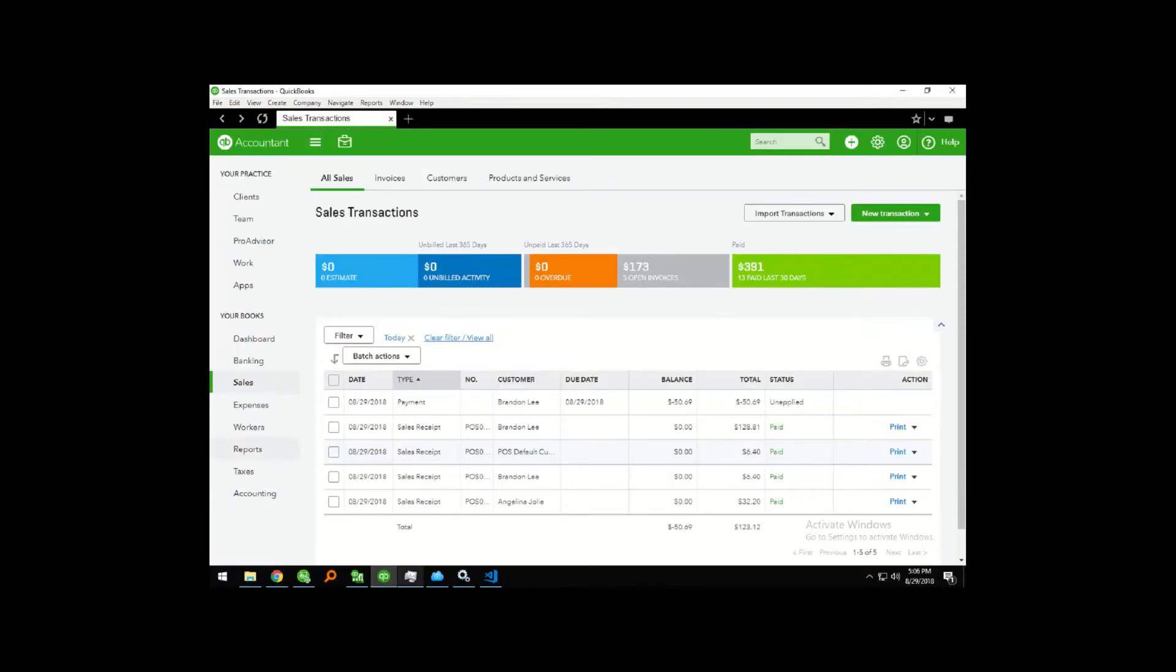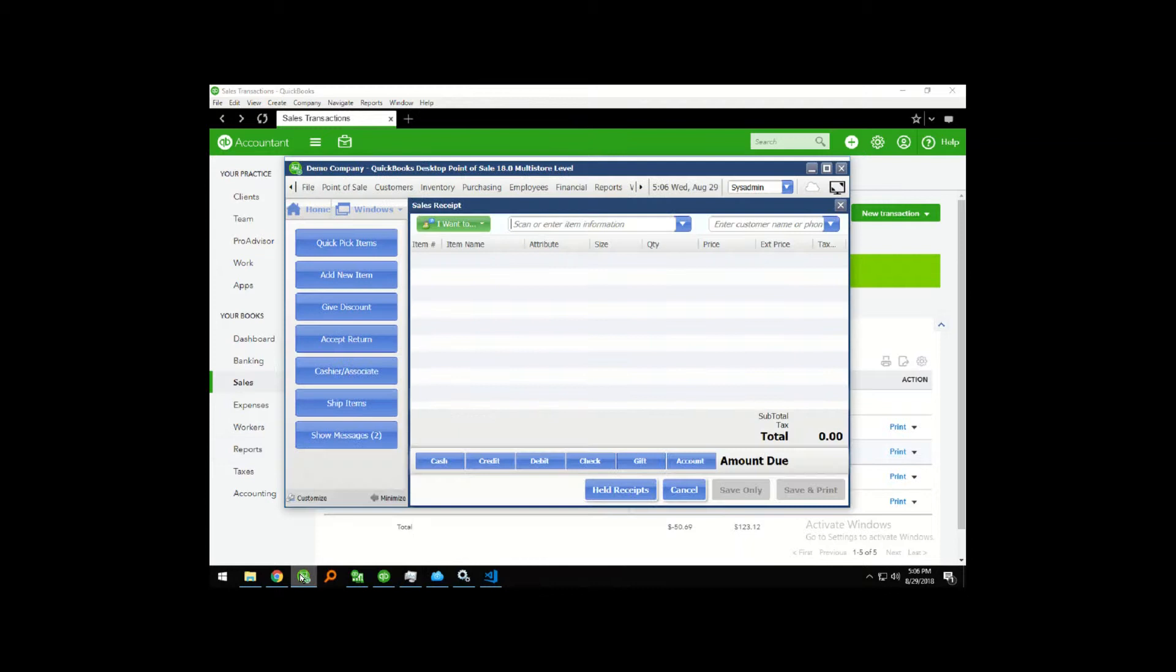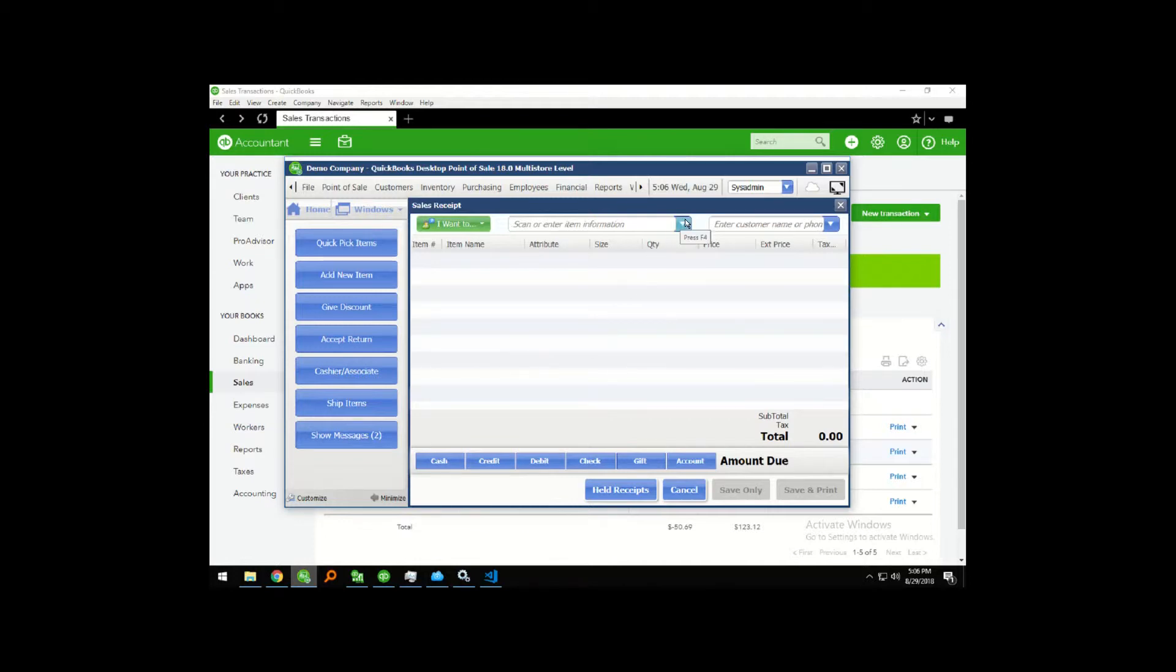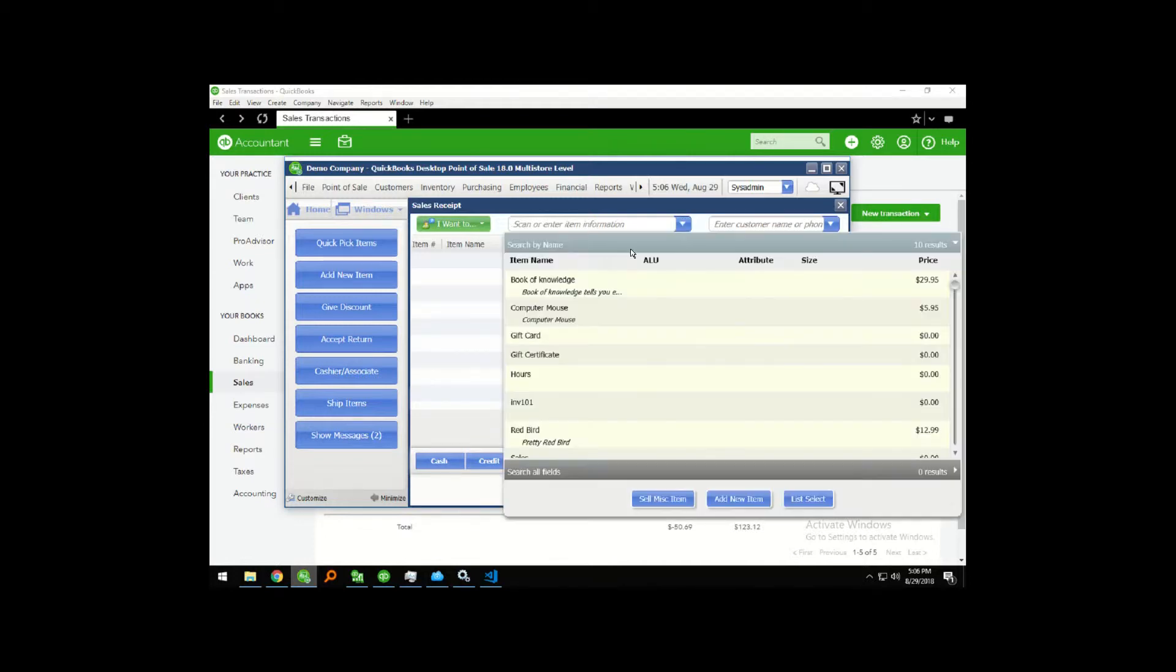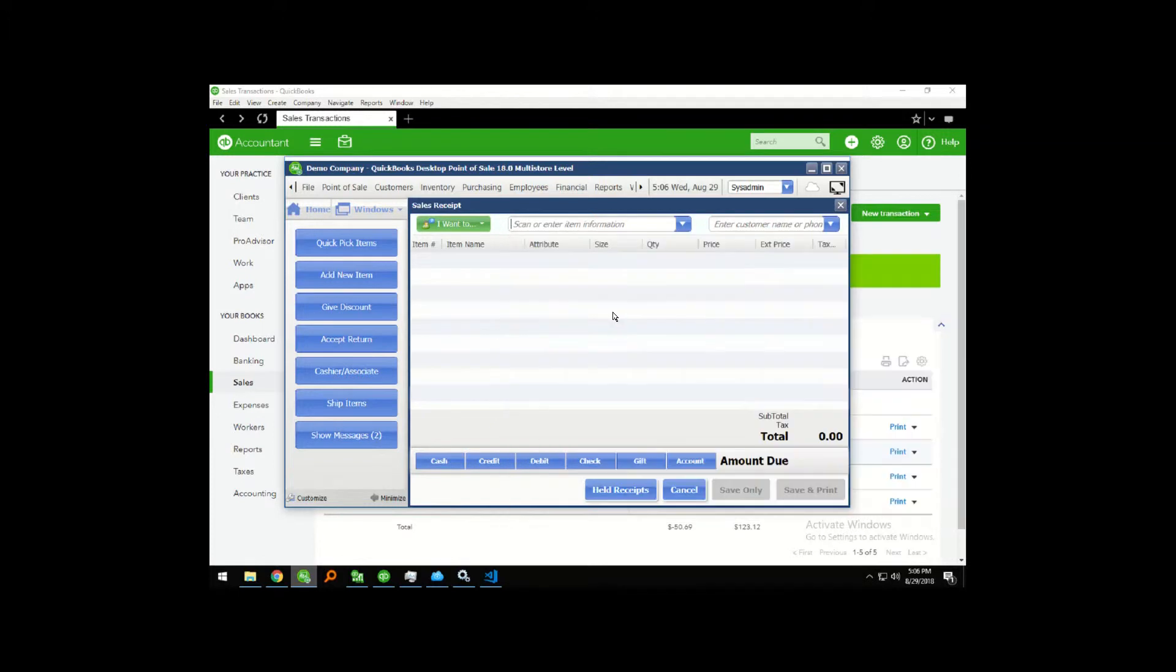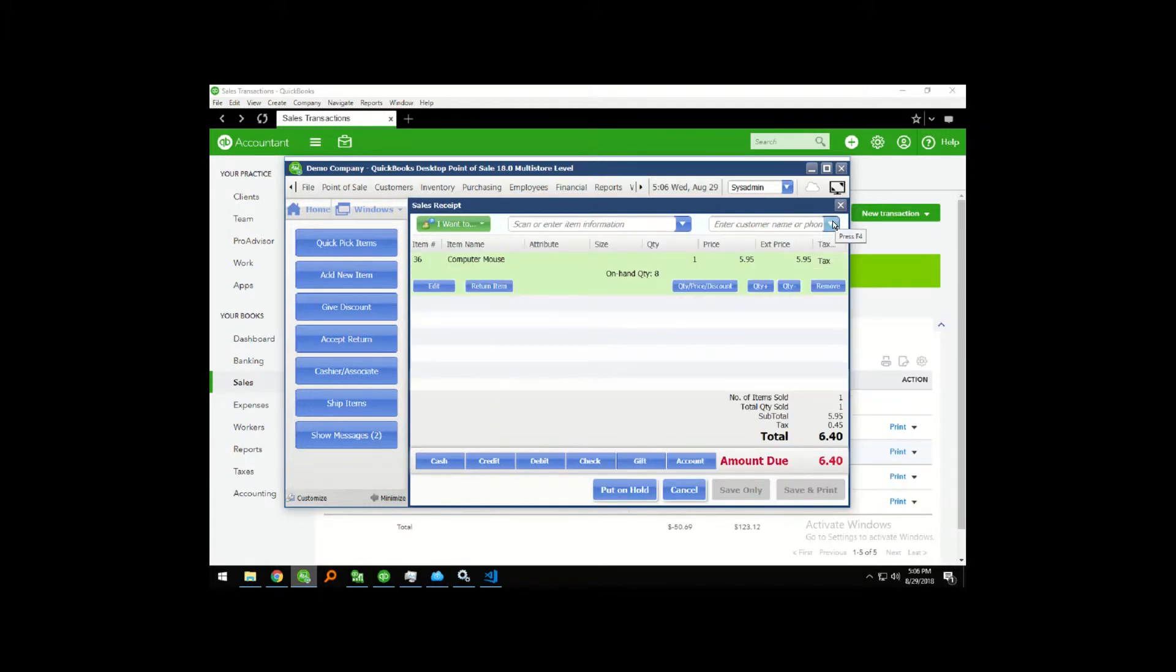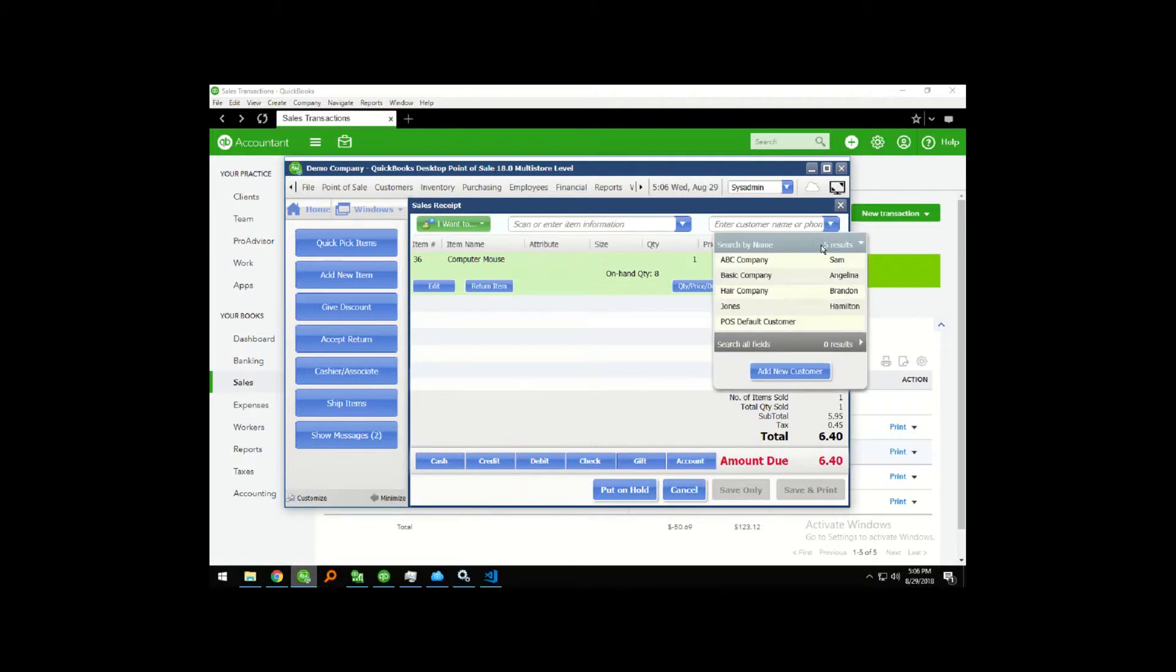Okay, let's go make another transaction, but this time let's do it on a customer's account. I'm switching back over to QuickBooks point-of-sale and adding another item, and this time we're going to add a customer.